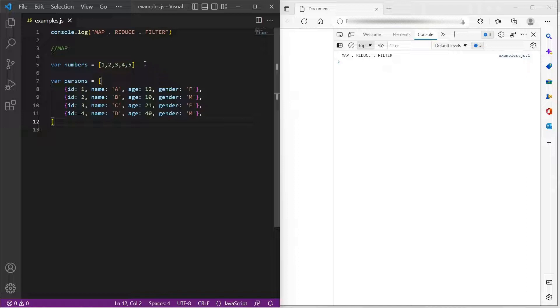I have an array of numbers and an array of objects. Let us use this data to see how map, filter, and reduce methods work.